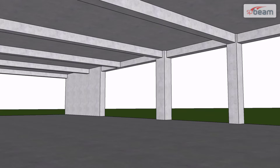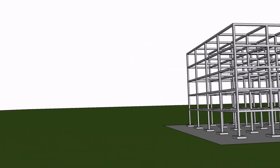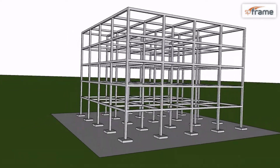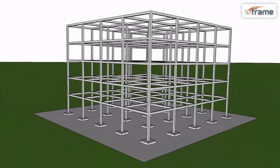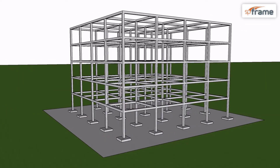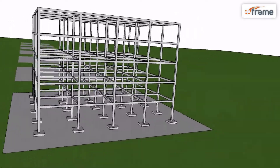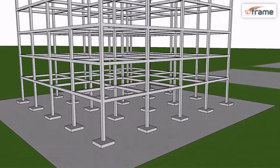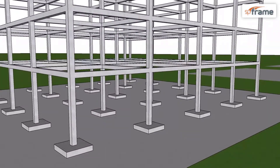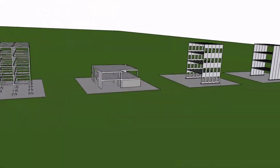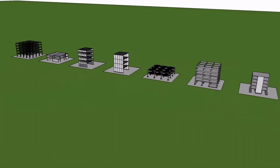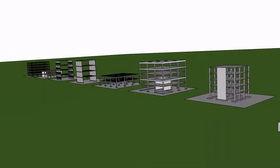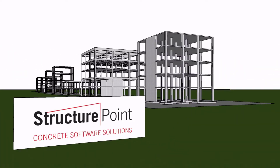Lastly, SP Frame can be utilized to analyze the three-dimensional building frame shown. The powerful suite of Structure Point software works quickly, simply, and accurately, and helps engineers worldwide to realize cost-effective and innovative structural solutions.